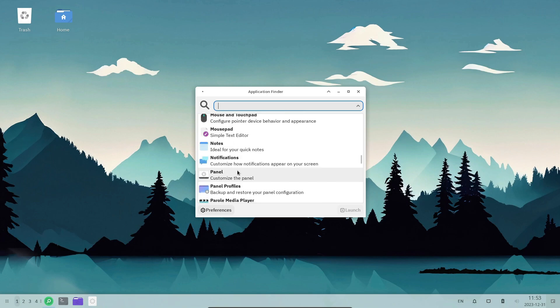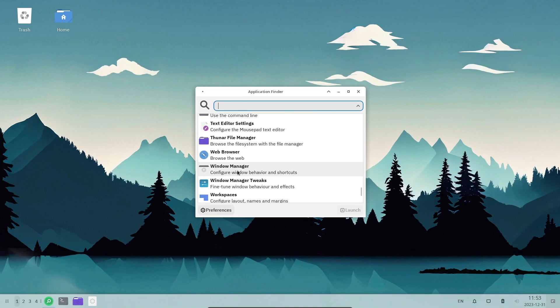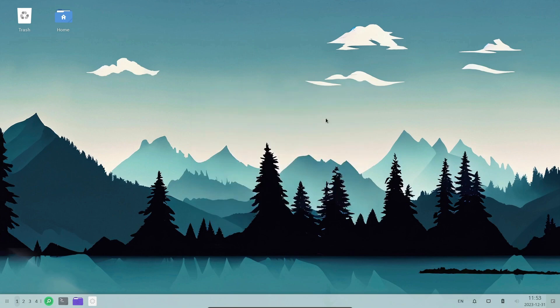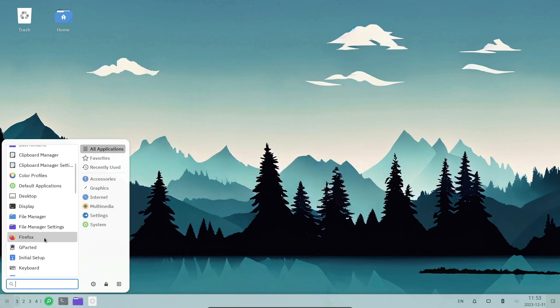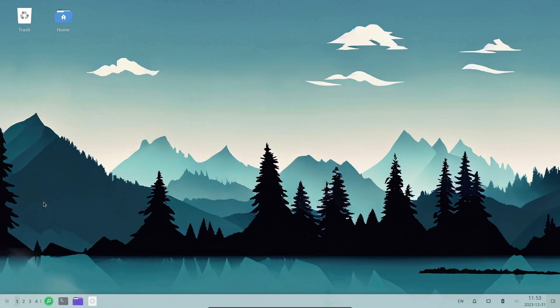Most, if not all, immutable distros opt for self-contained package systems like Flatpak, AppImages, or Snaps. These packages can be installed and executed without altering the file system.